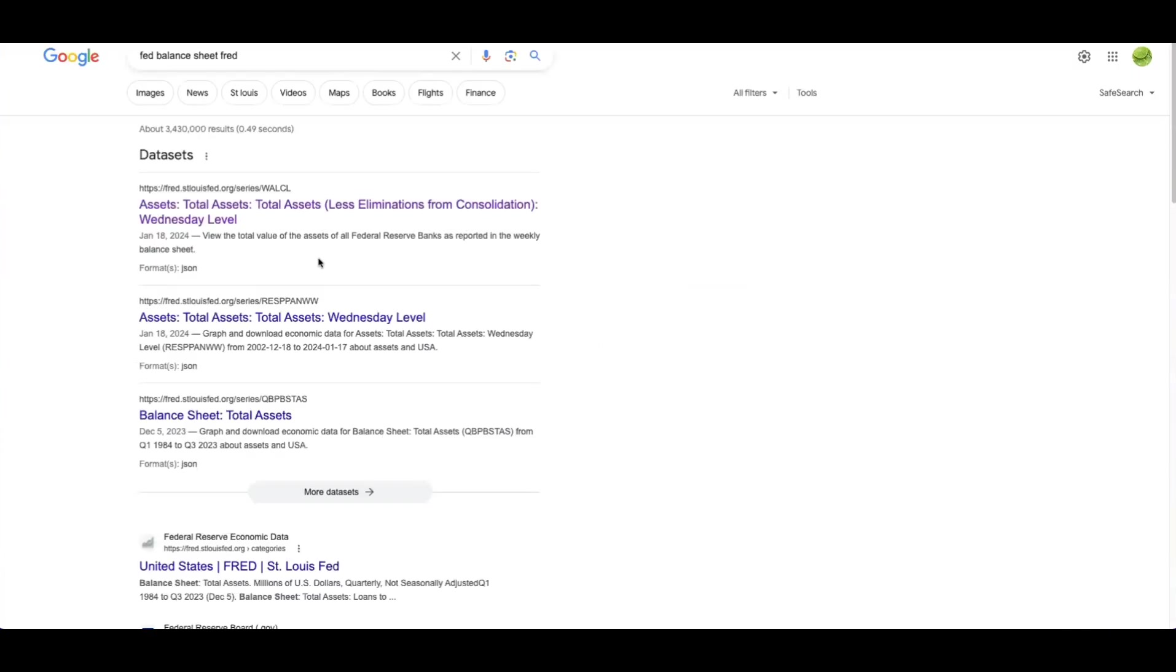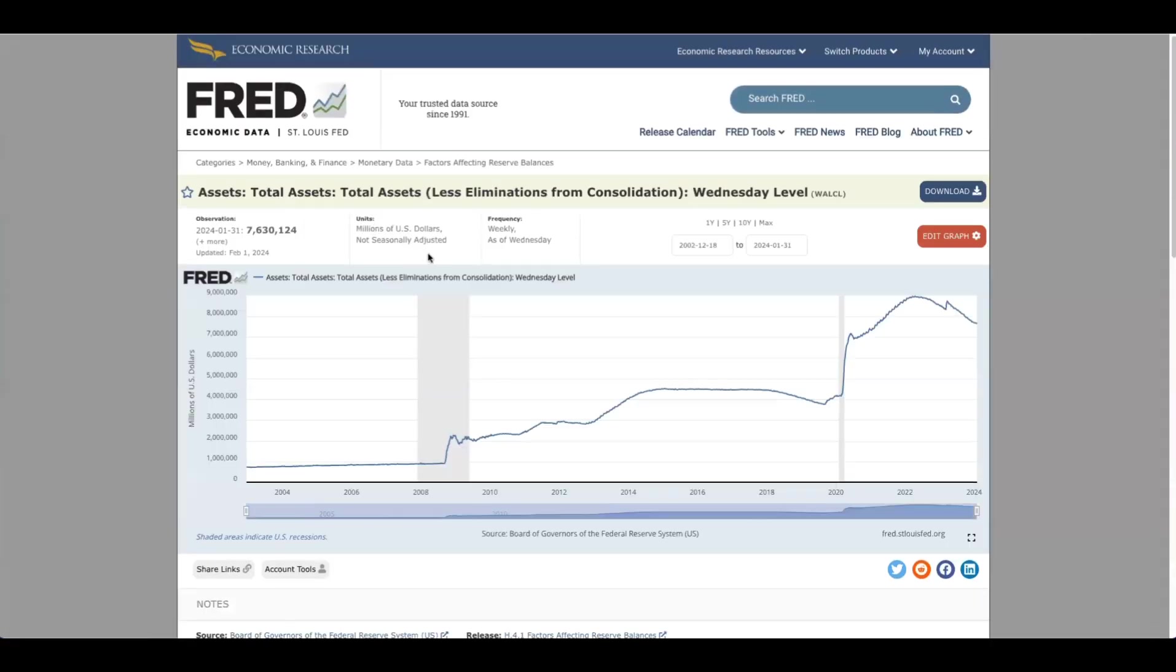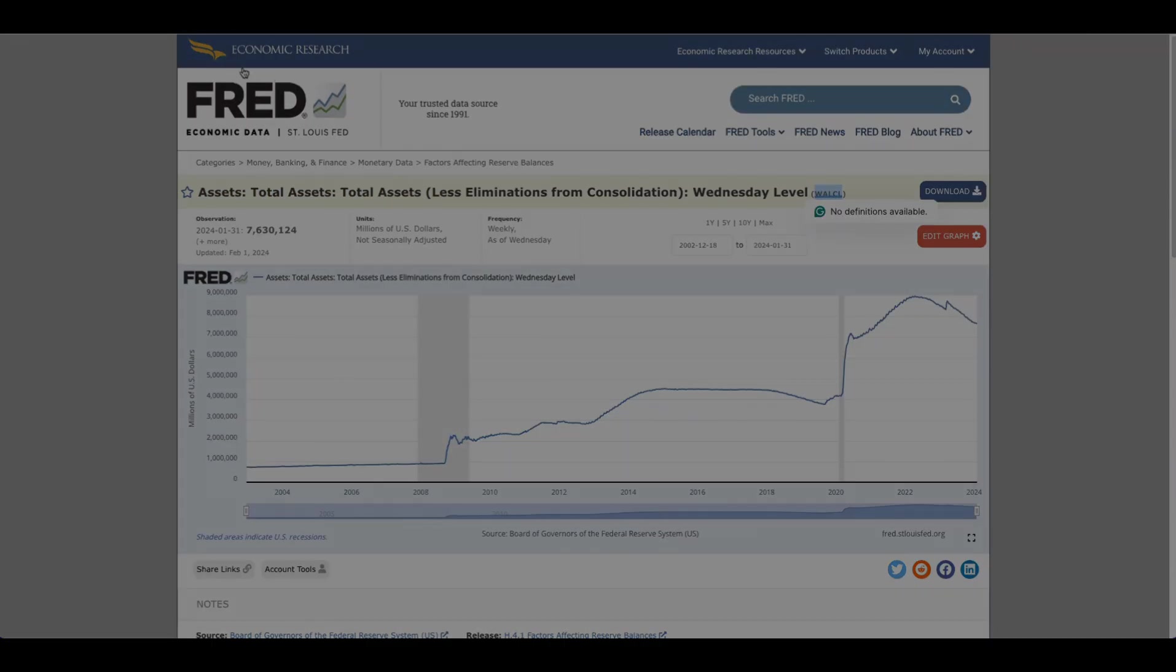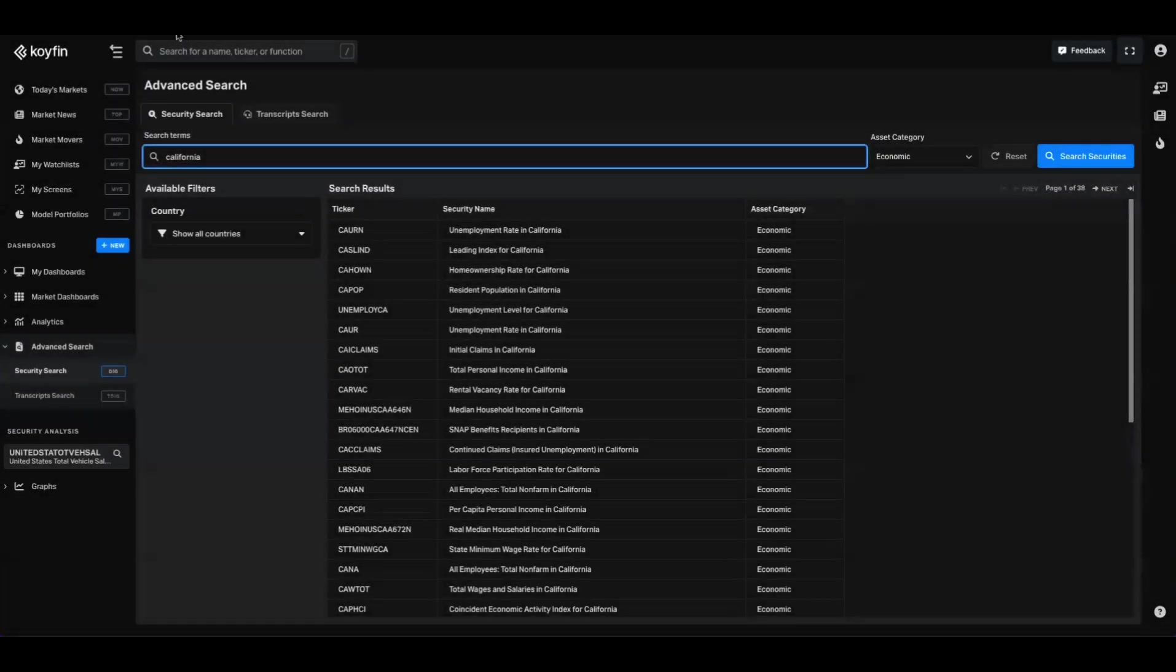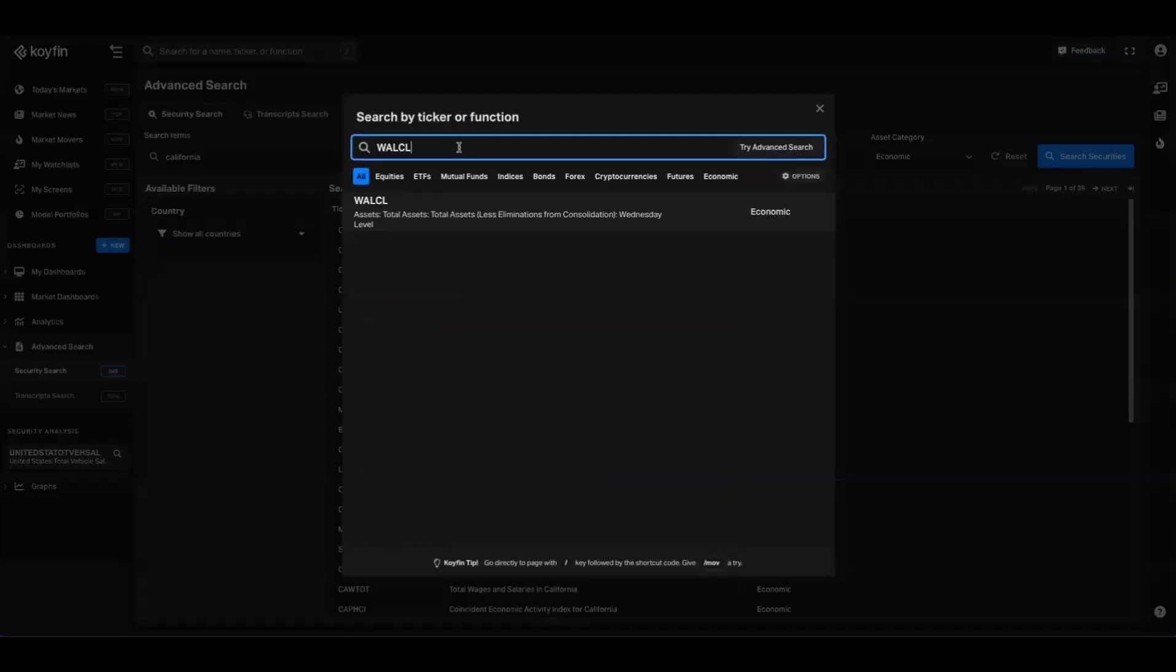And these are the search results. You can see the top item here, assets, or the federal balance sheet. We'll click on this and it's going to pull us into the FRED tool. And here we can either just take the exact nomenclature and punch that into Coifin, or we can take the ticker as well, which FRED handily provides.